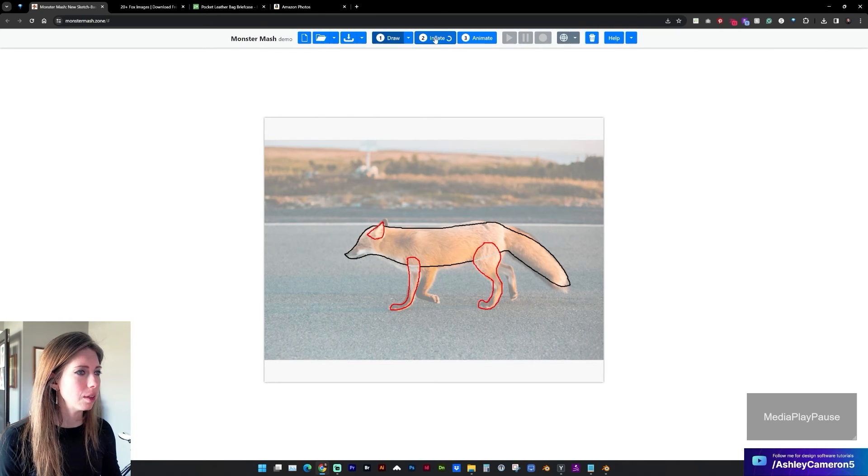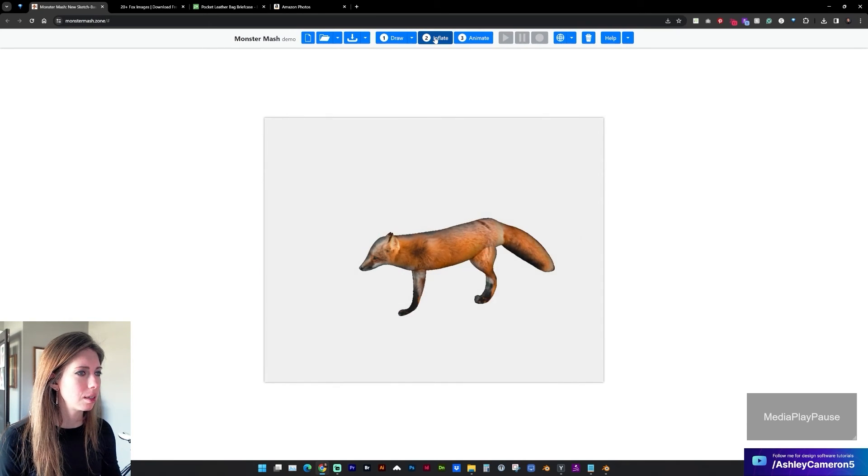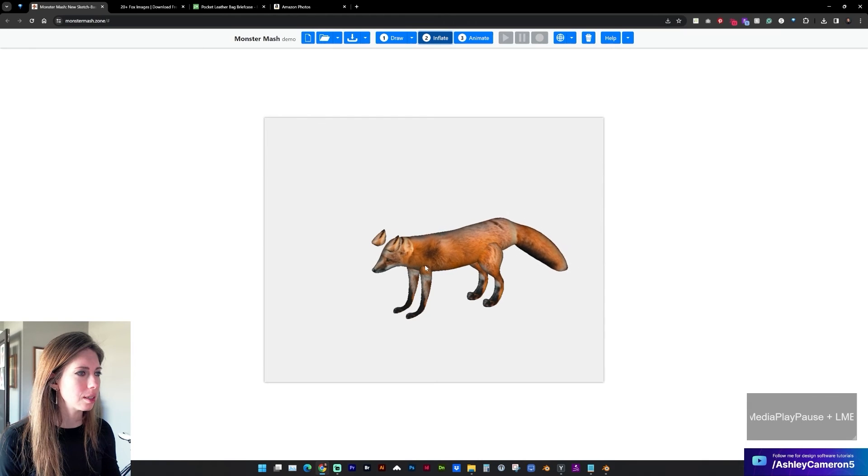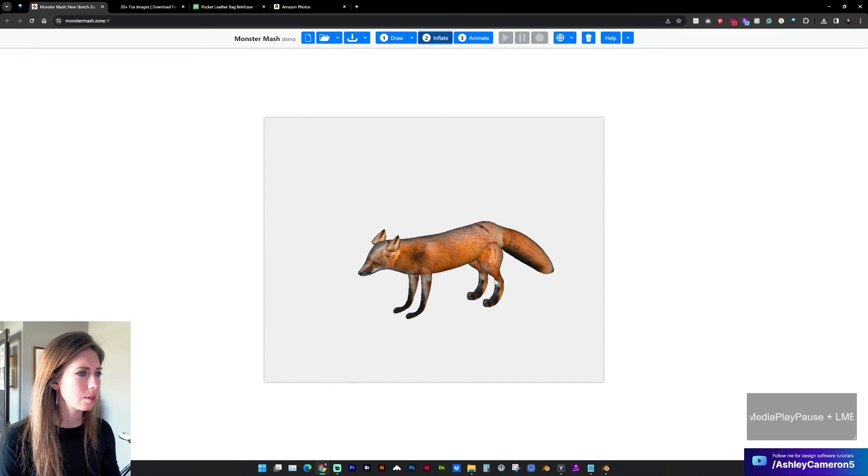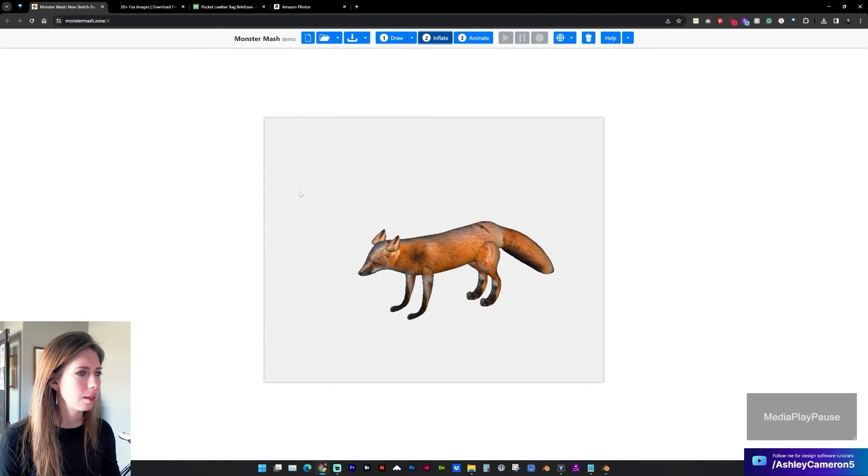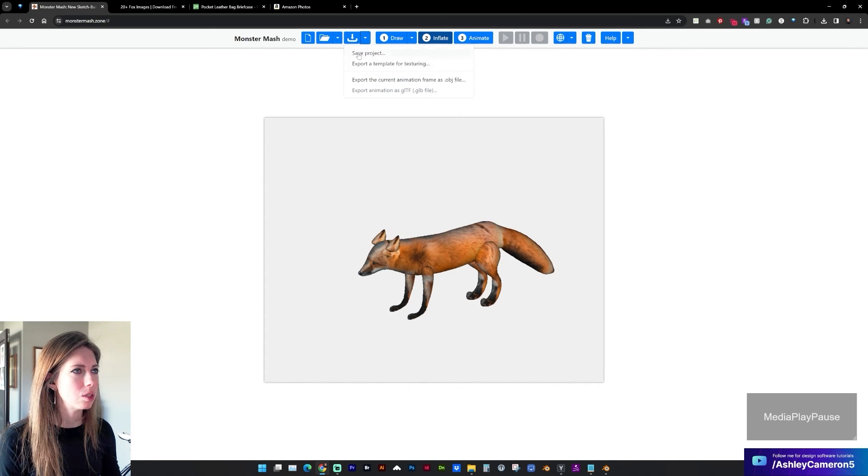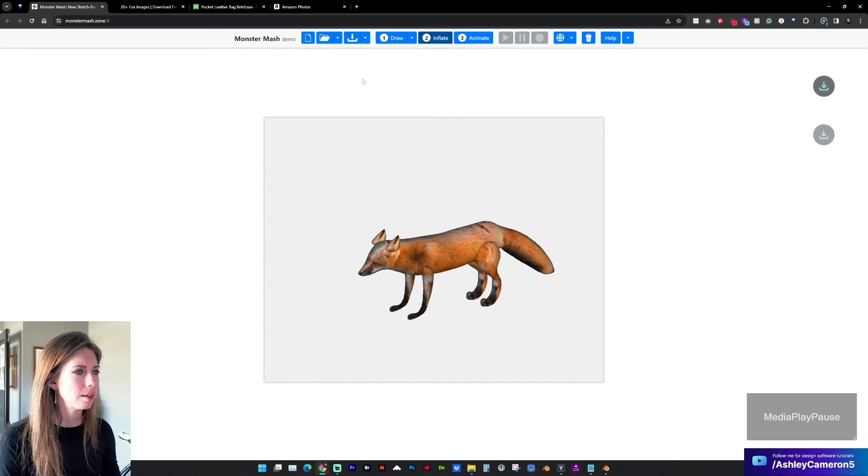So let's go to inflate. And you can see now we have some separate parts to work with. And again going to export OBJ.